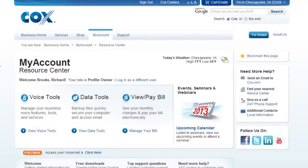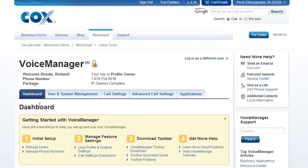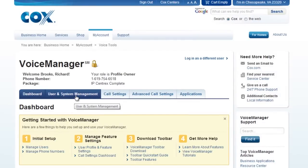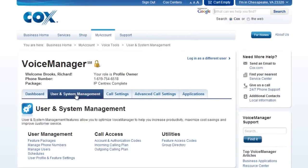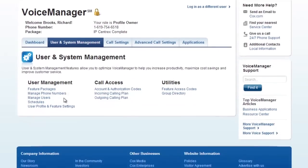To begin, log in to My Account and select Voice Tools. Next, go to the User and Systems Management tab. Finally, click the Schedules link.